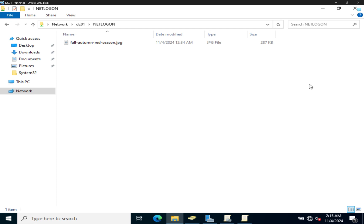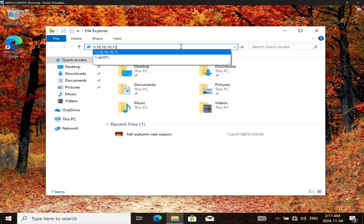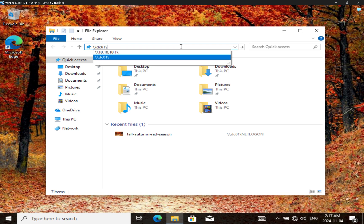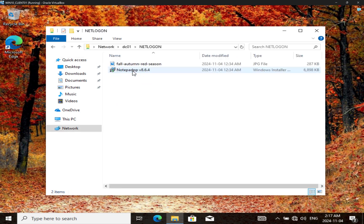We're continuing our video on group policy objects, and this time around we're going to install Notepad++. I'm going to come here and put double backslash, then DC01 or the IP address. Let's go to Netlogon and see that I have access to it — I'll just double-click on the setup.